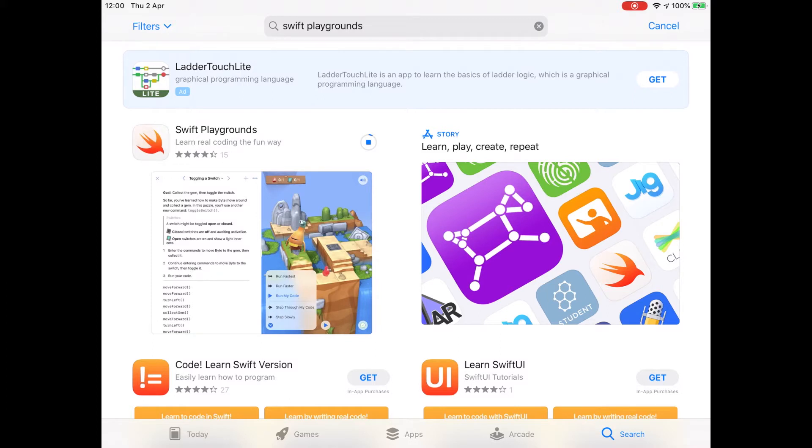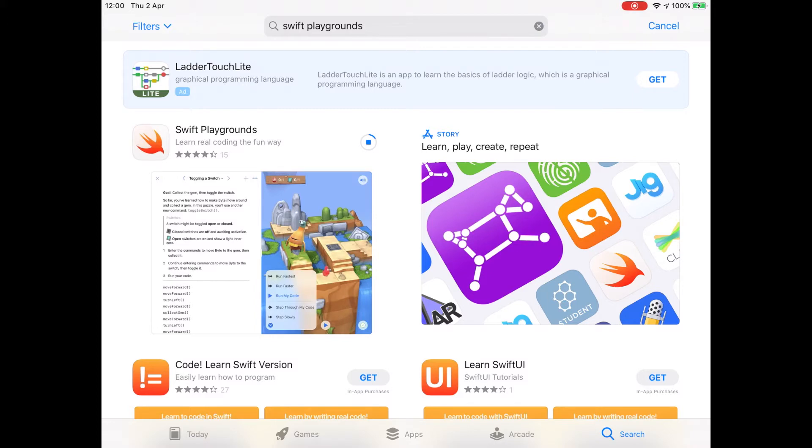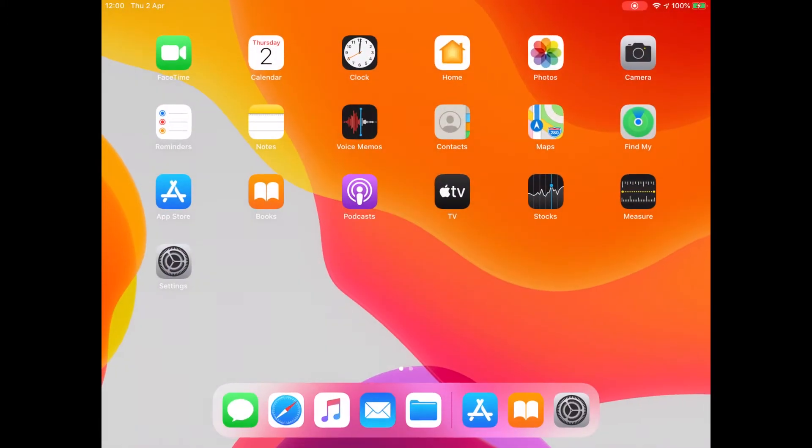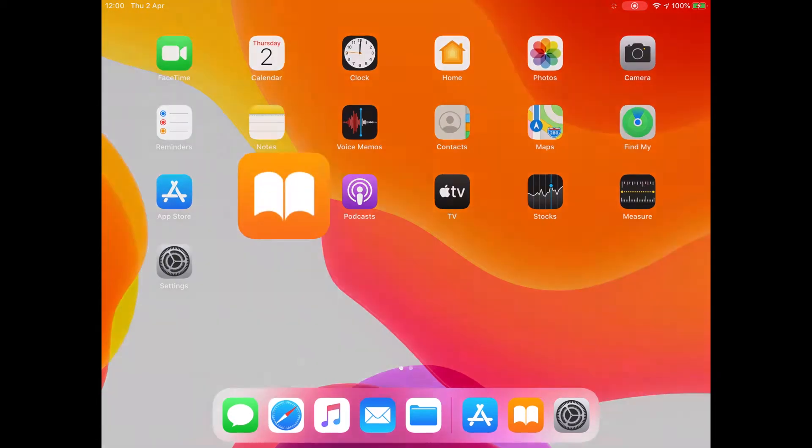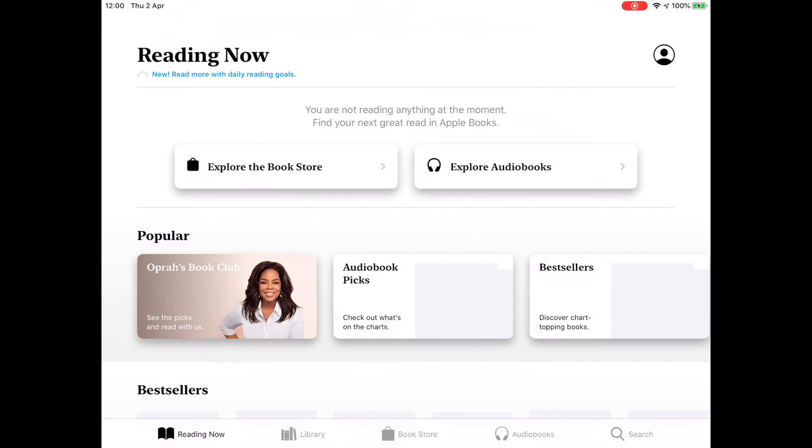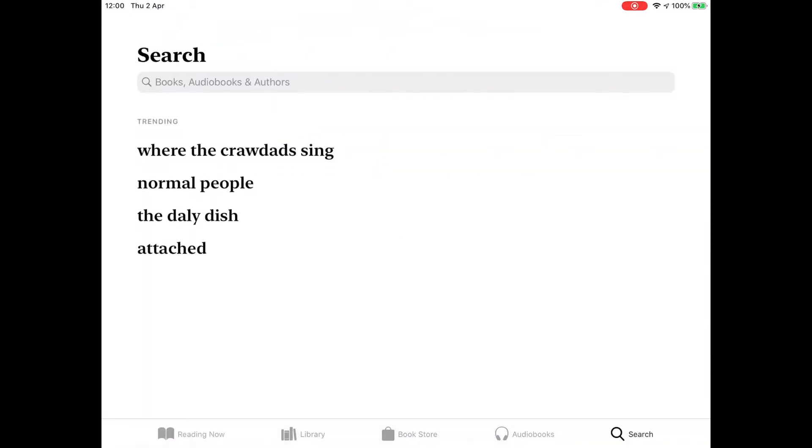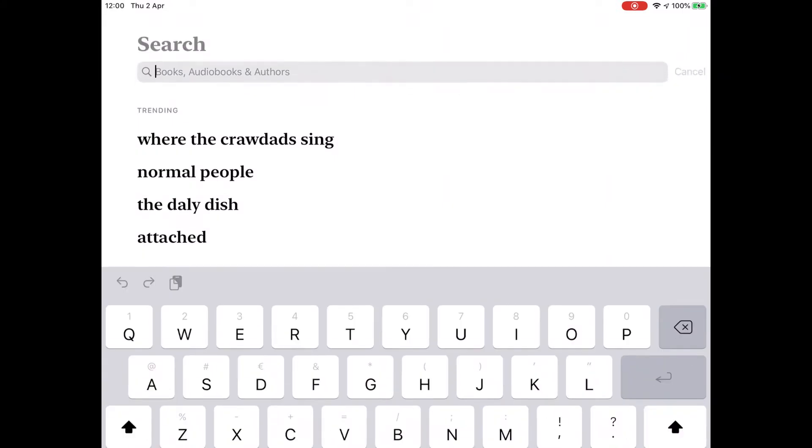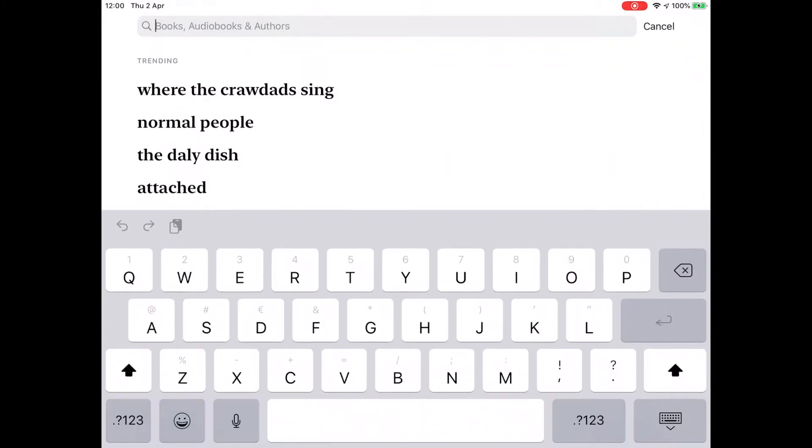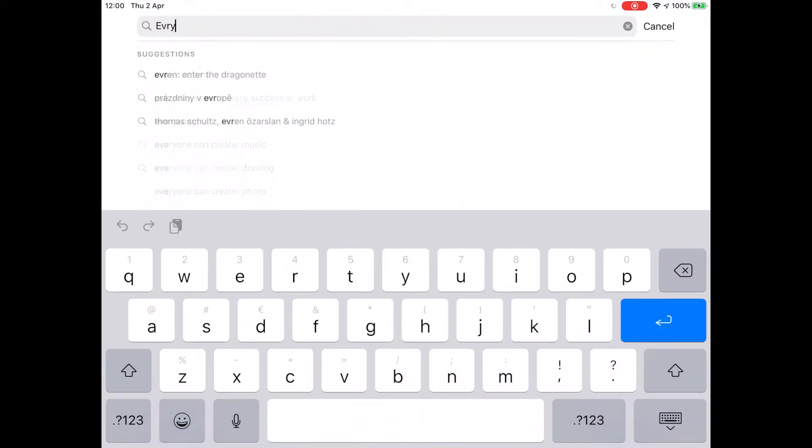So we'll see that Swift Playgrounds is downloading there. So while that's going on, we'll go off to the bookstore and get the Everyone Can Code Puzzles material. If we tap on the Books application and we tap on the Search tab, we're going to type in Everyone Can Code.